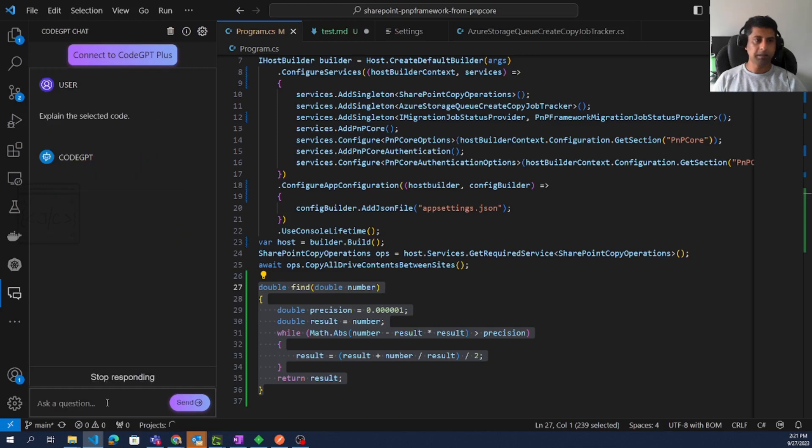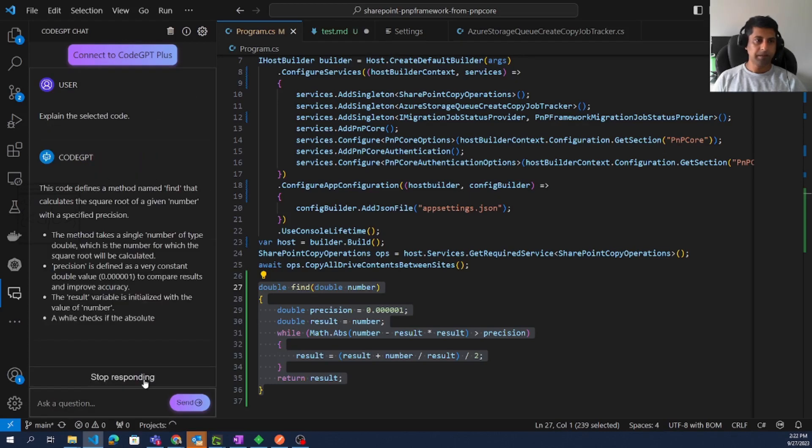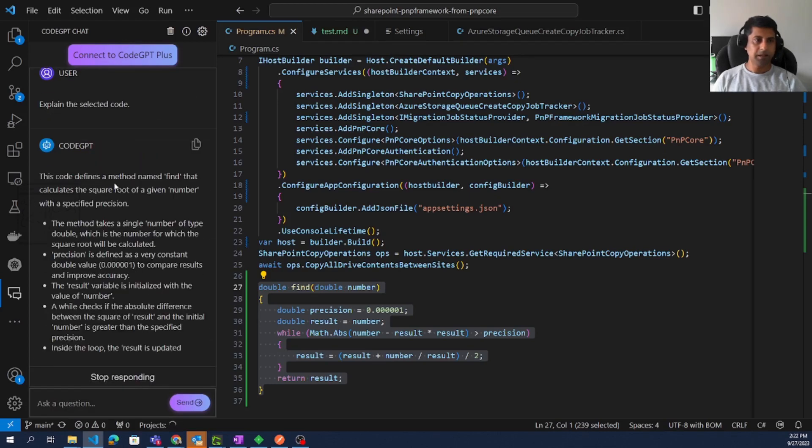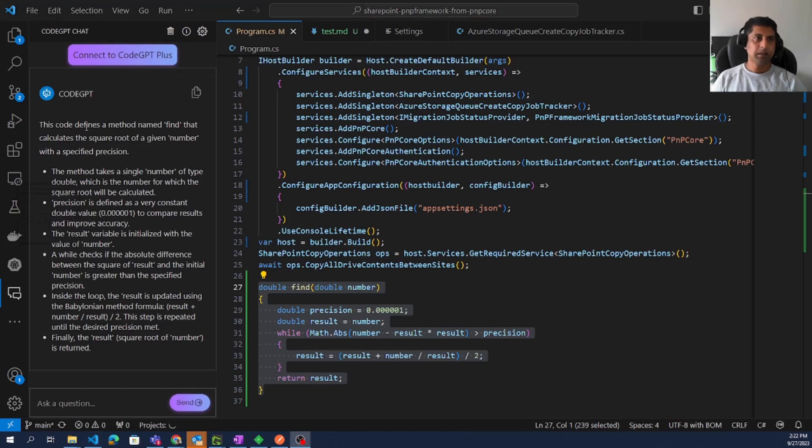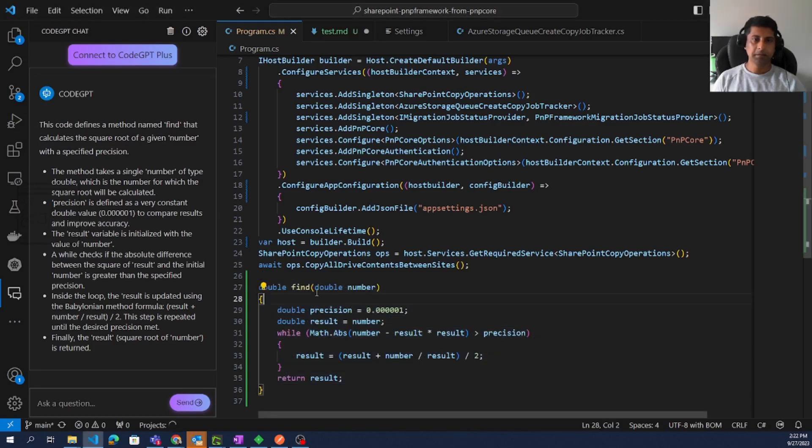So we can see it is sending the request to explain selected code. Then it started painting the results. As we can see, the AI started working. It says the code defines a method named Find that calculates the square root of a given number.